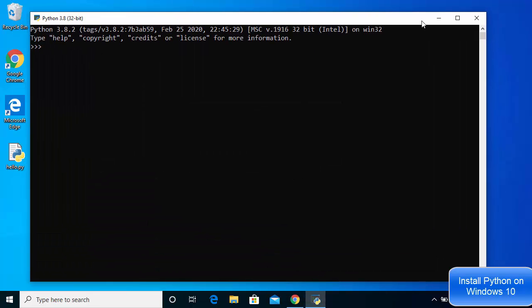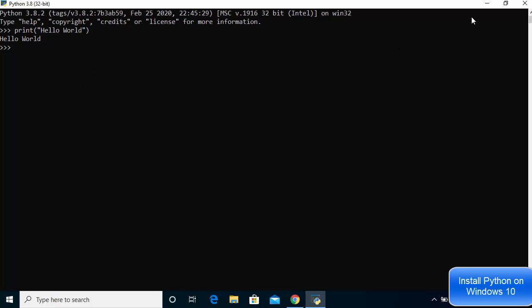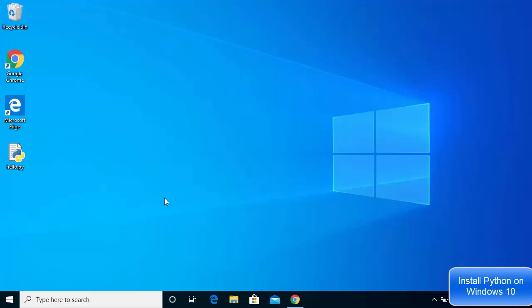Now I'm going to print hello world here too — type 'print', then in the brackets write 'hello world', close the parenthesis, and press Enter, which will print hello world. So this is also working. You can use the Python terminal or the IDLE IDE — whichever you prefer.